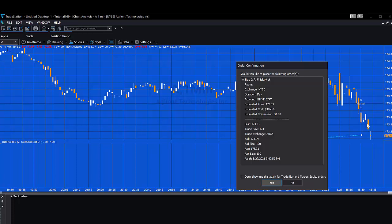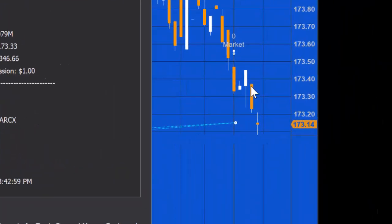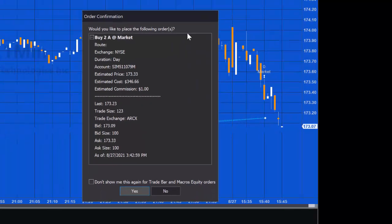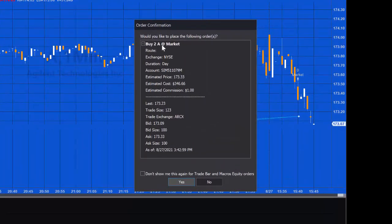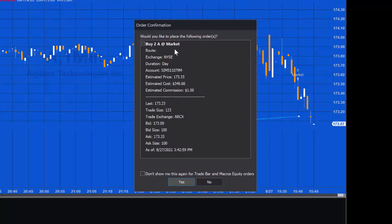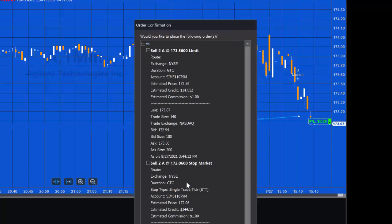We can see here we just have this bar, it's a down bar. It was at the time the last bar on the chart. What we were looking for is the close was lower than the open. When that bar closed, we got this order here. You can see we're just buying two shares of Agilent on our simulated account. I'm going to say yes and go ahead.